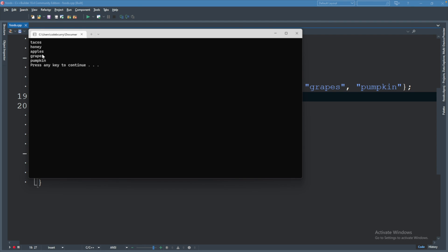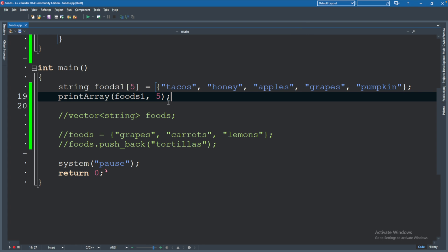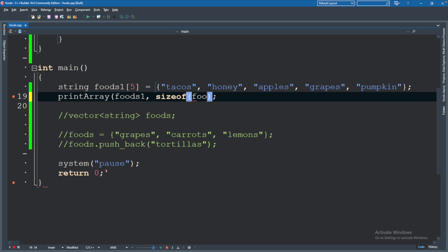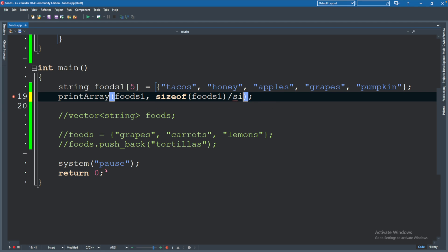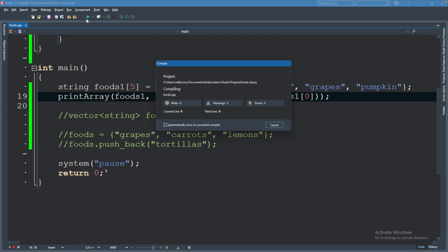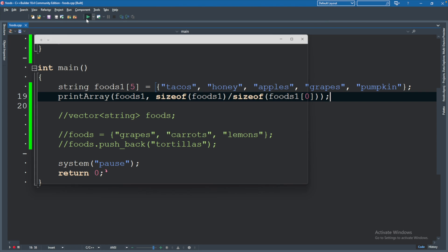All right, so we have our array. We will print this with printArray passing in foods1 and the size which is five. Let's run this and confirm that we get all these outputted in the terminal. You can see we do get five elements displayed. Now I want to show you a little trick to getting this size. Unfortunately we can't say foods1.size like we did for the vector, but we can say sizeof foods1, which actually will get the size in memory.